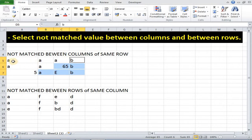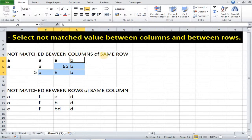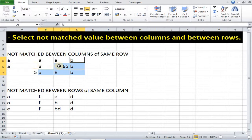As you can see in fifth row all three A's are same but this B is different, that's why it got selected. Hence not matched between columns of same row. In this sixth row also these two things are different.